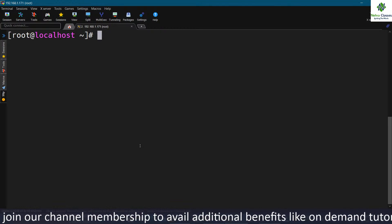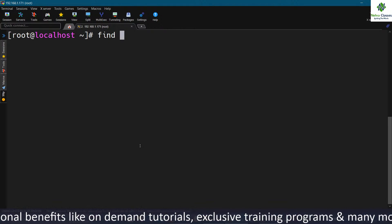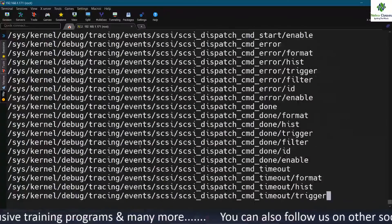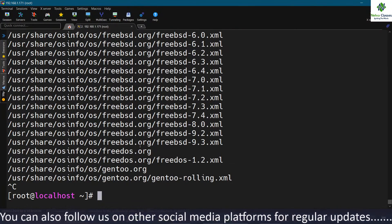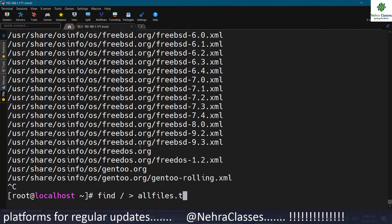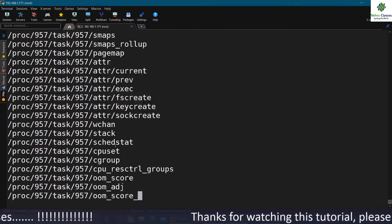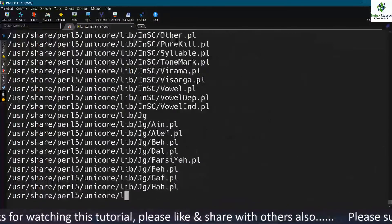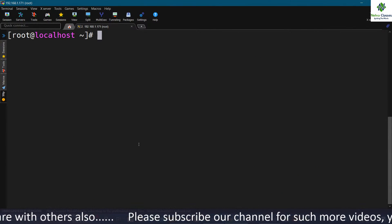Let me show some options we can use with the find command. To list all files in the entire system, run find slash and press enter — it will show all files, which may take some time. You can redirect output to a file like all-files.txt, and verify it with the cat command to see all file details on your machine.